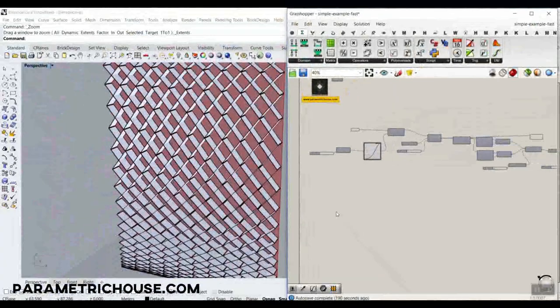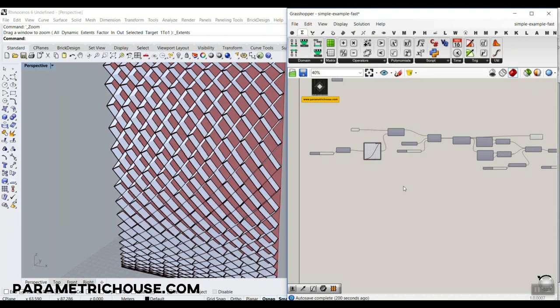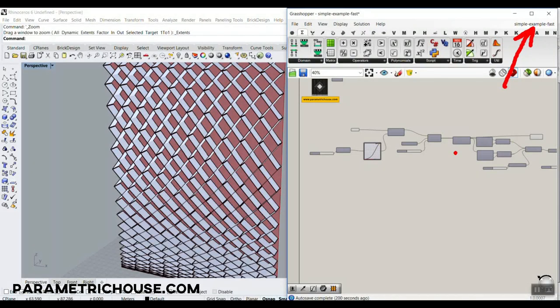Before we start from scratch — if you're new to Grasshopper and want to know more about what it is and how it works — I'm going to put a playlist up here which you can watch to get started with Grasshopper and then watch our tutorials.